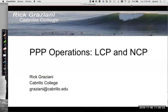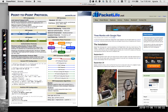Hi. In this video, we're going to talk about PPP operations, primarily LCP and NCP. First of all, I'd like to point you to a PacketLife cheat sheet on point-to-point protocol. PacketLife.net is a great place to go for cheat sheets and a lot of other good information. They have cheat sheets on all kinds of routing protocols, IPv6 and other things.